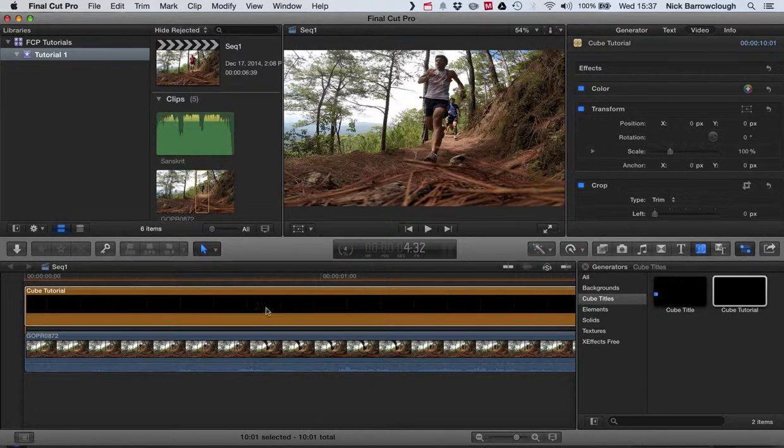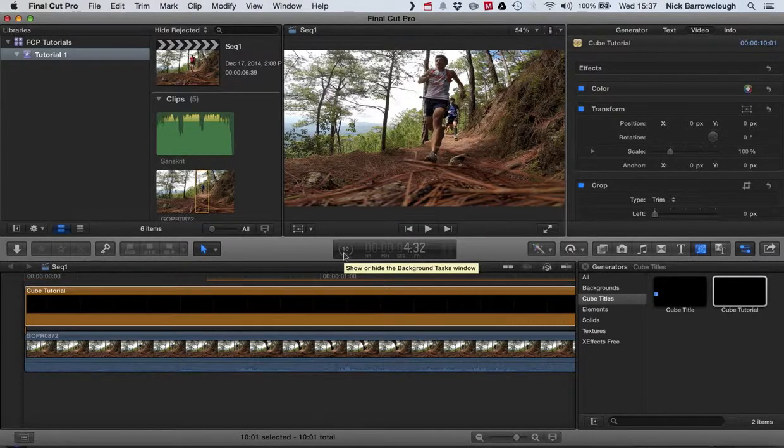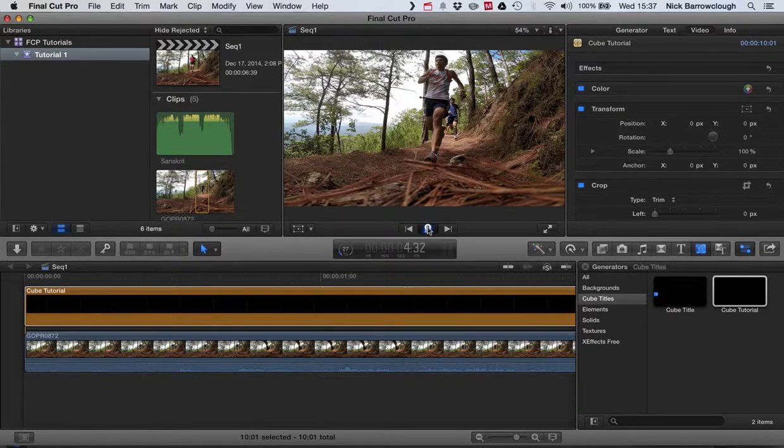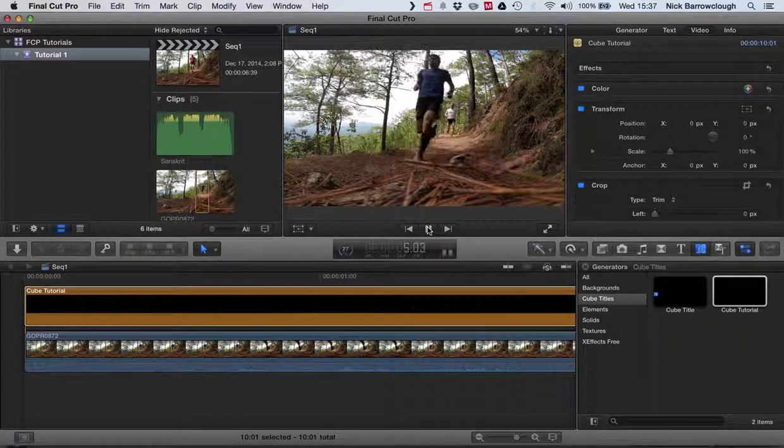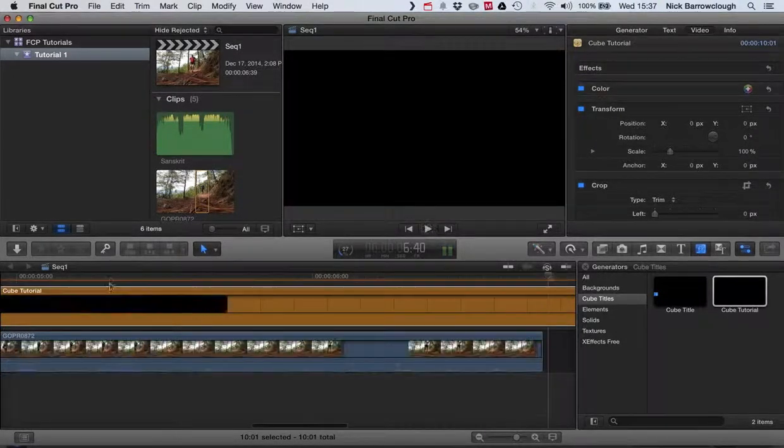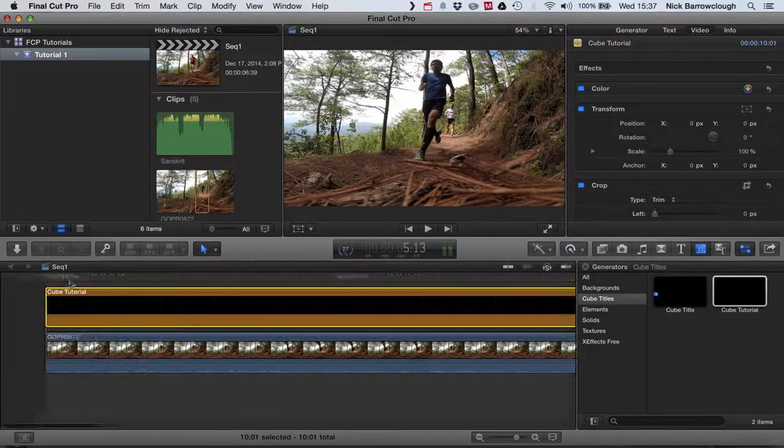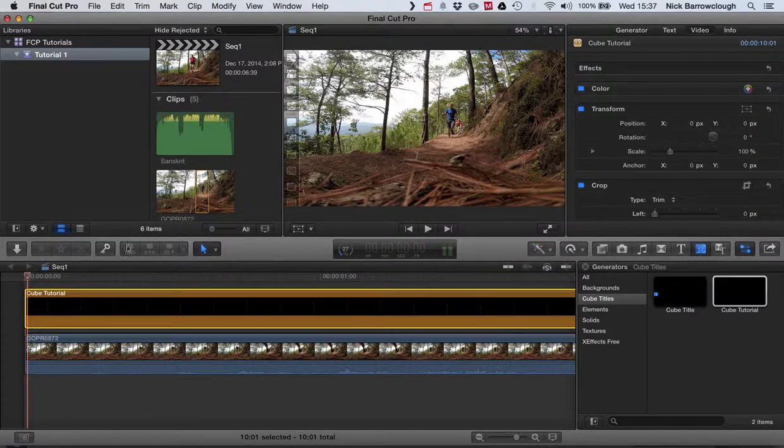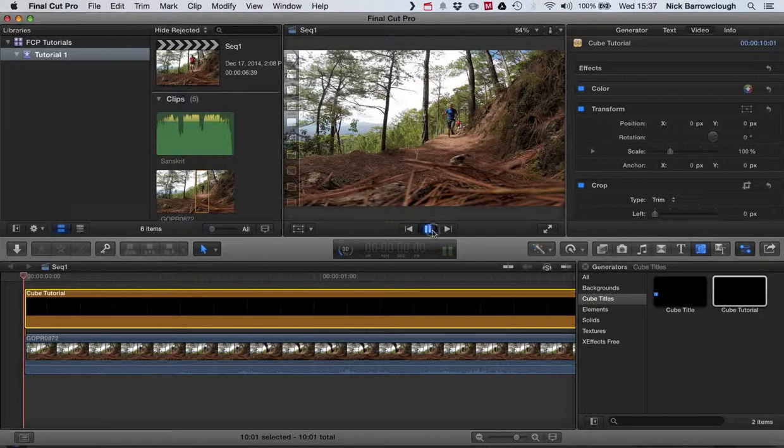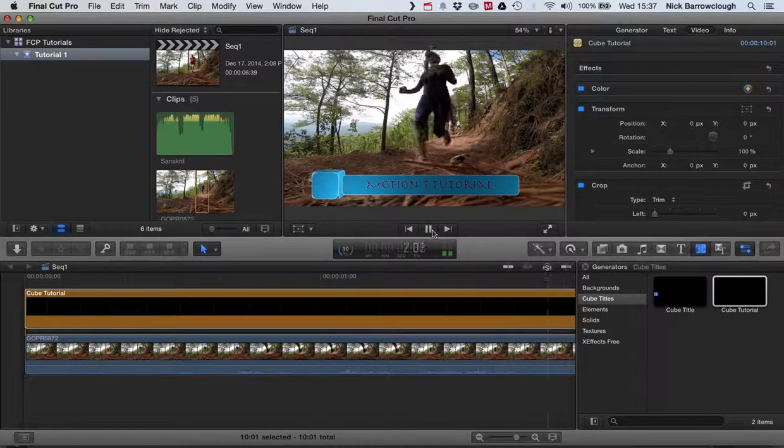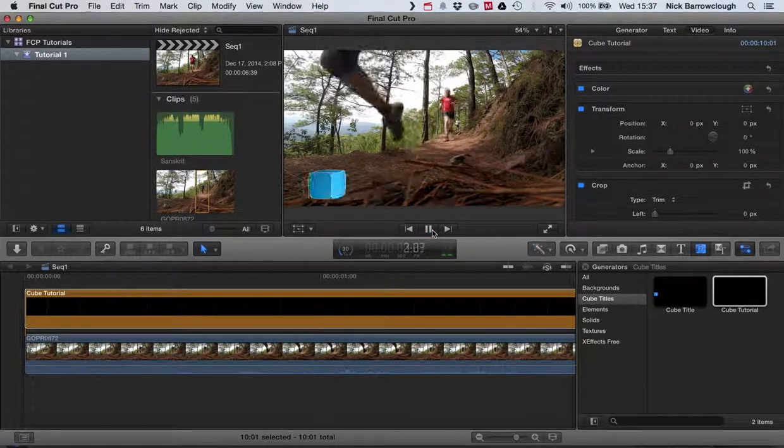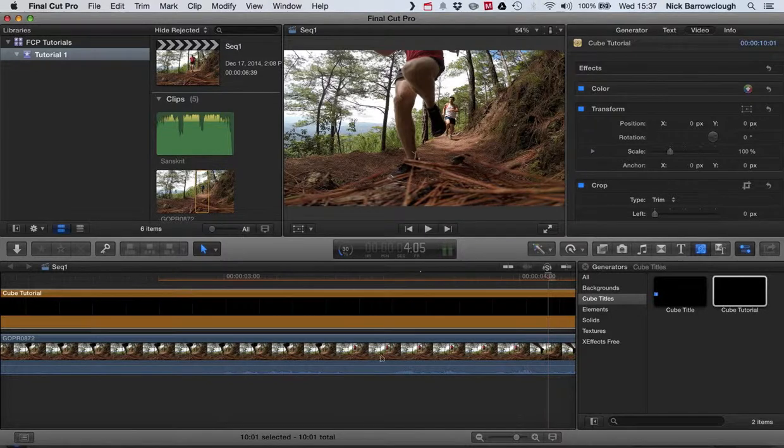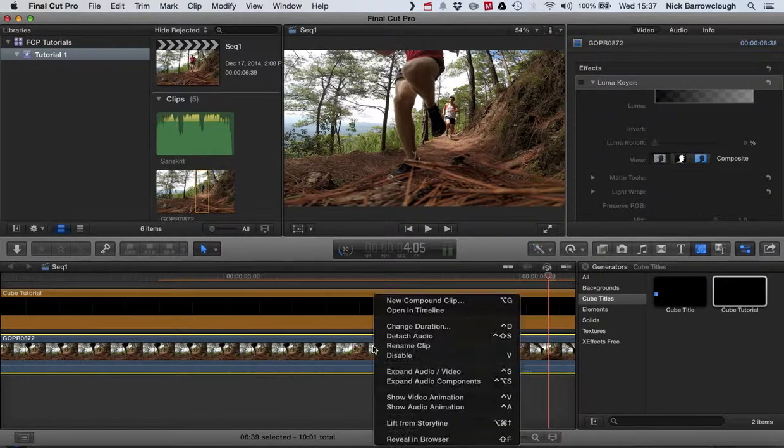So we put it in above our video clip there. Just wait for that to render out here. Take a few moments. It's a little bit slower than usual because I'm also doing the screen capture at the same time. Now we play that. And we should find that our cube title will spin onto the screen there. And off we go. So that's it.